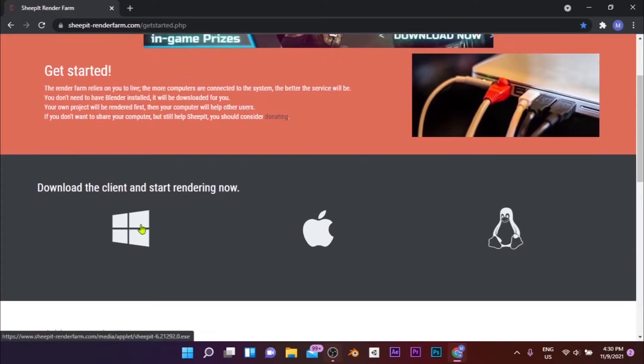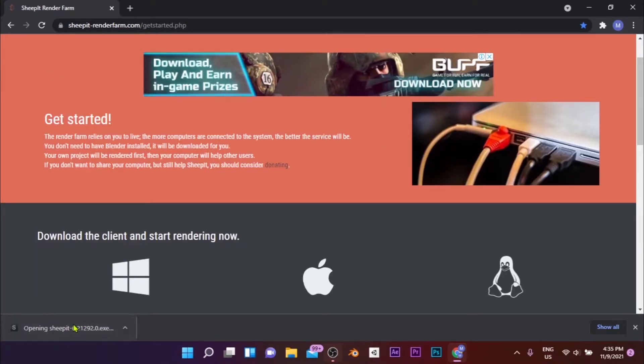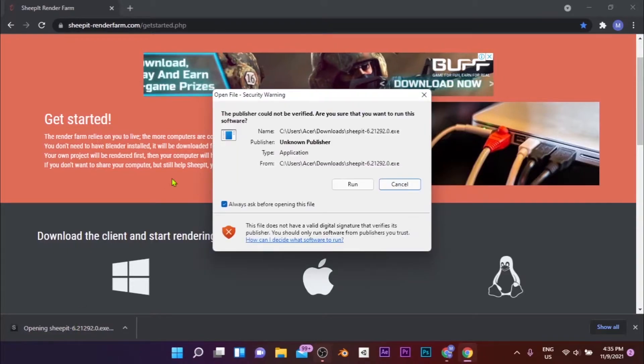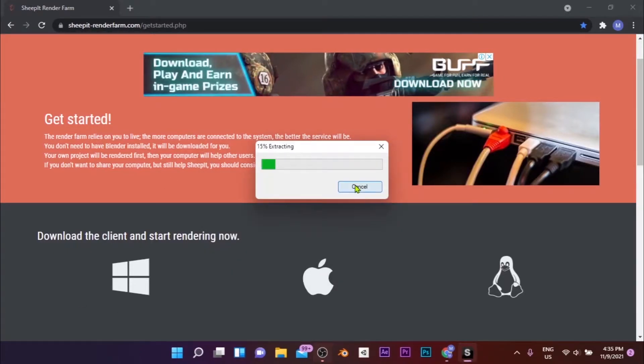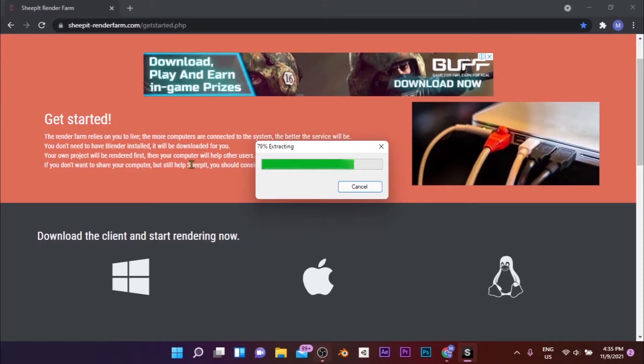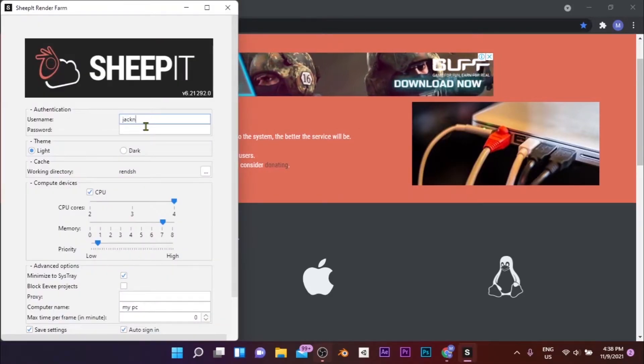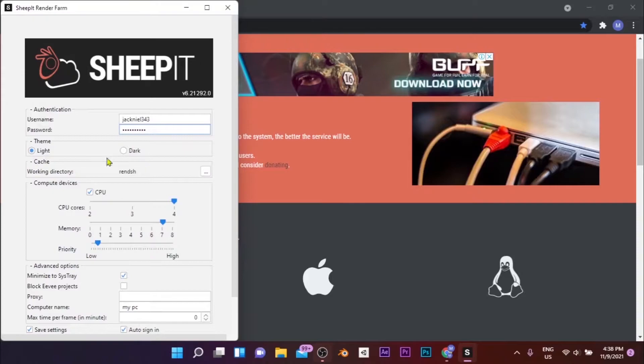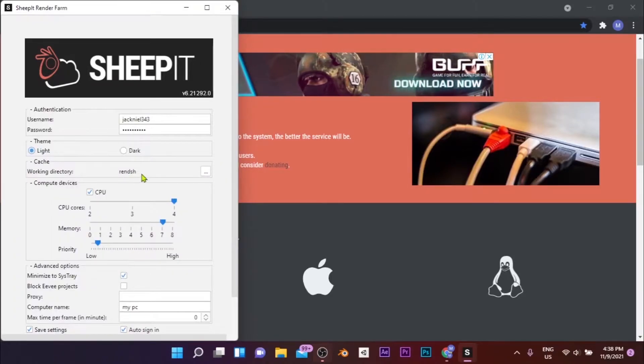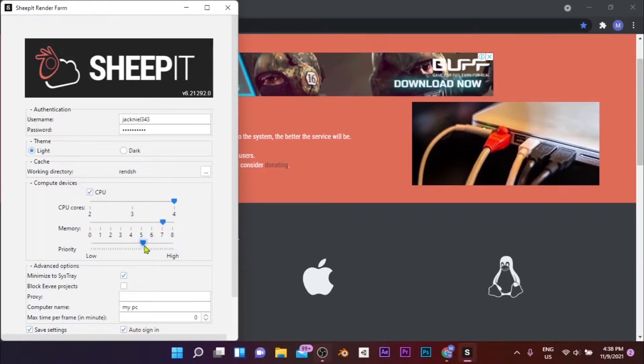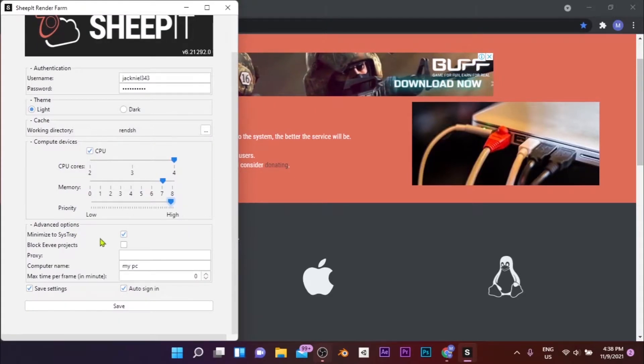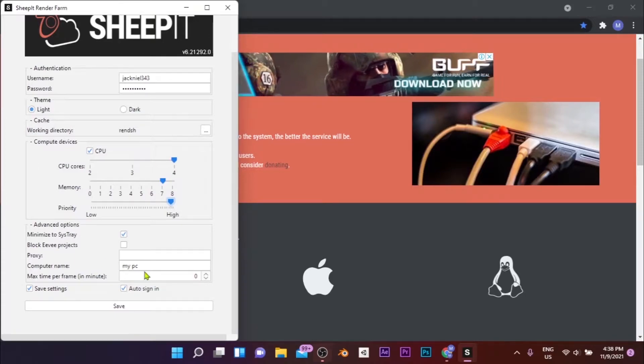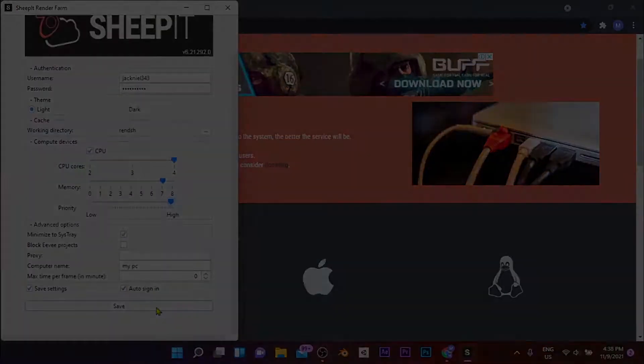After downloading, launch the client by double-clicking on the downloaded .exe file. If you get this pop-up window, select Run, and the auto-extractor will extract the client and it will get launched. Enter the necessary details such as your username, password, the amount of memory you want to allocate, and the priority given to the client. Higher the amount of power you give, the higher the number of points you can gain. After filling in the information, click Start to start rendering frames.